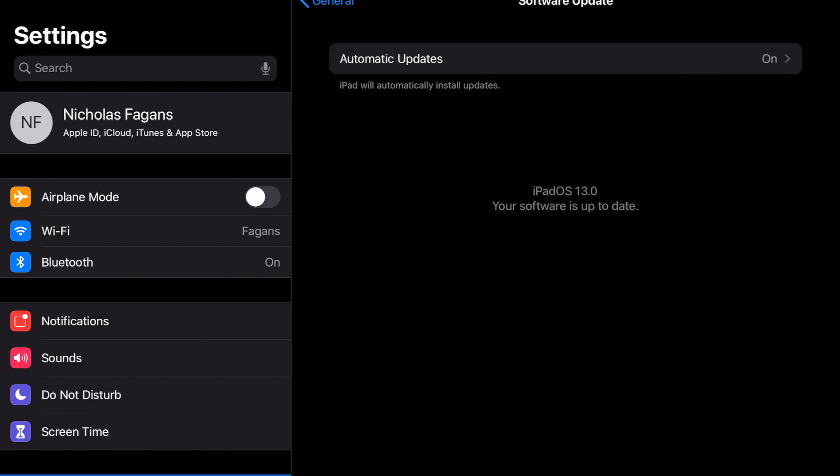Once you restart your tablet, you're going to have a new software update. This new software update will appear just like a regular update, and you're going to hit 'Install.' It'll go through the whole installation process just like any other iOS update, restart your device, and then you'll have the new iOS.